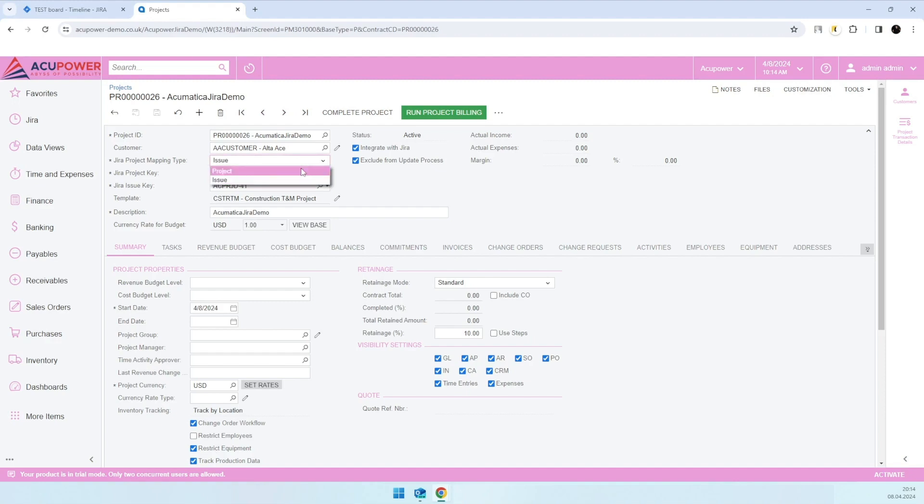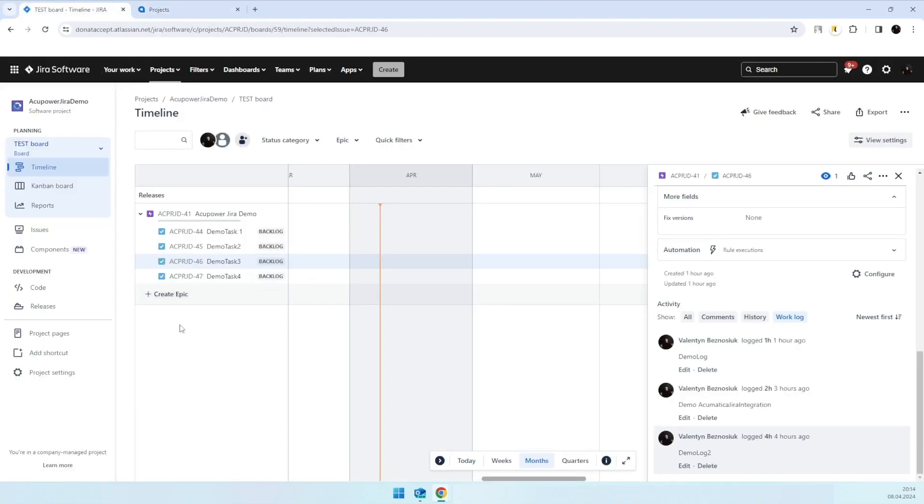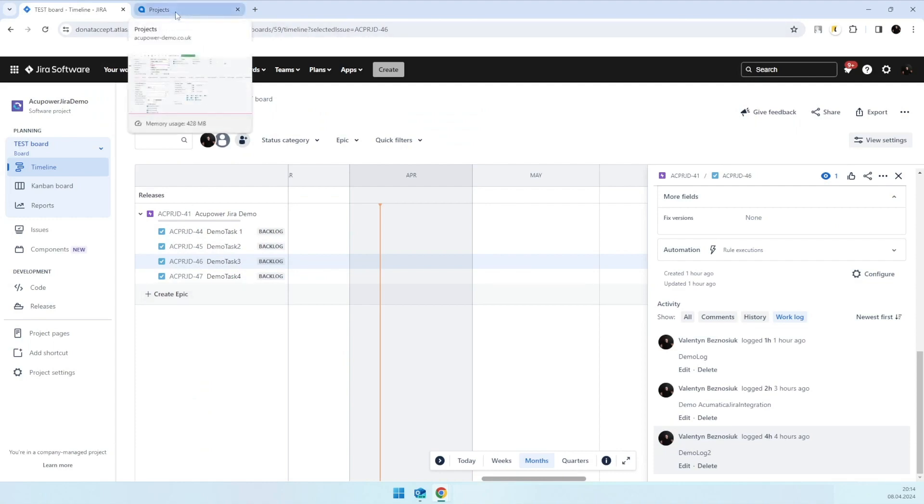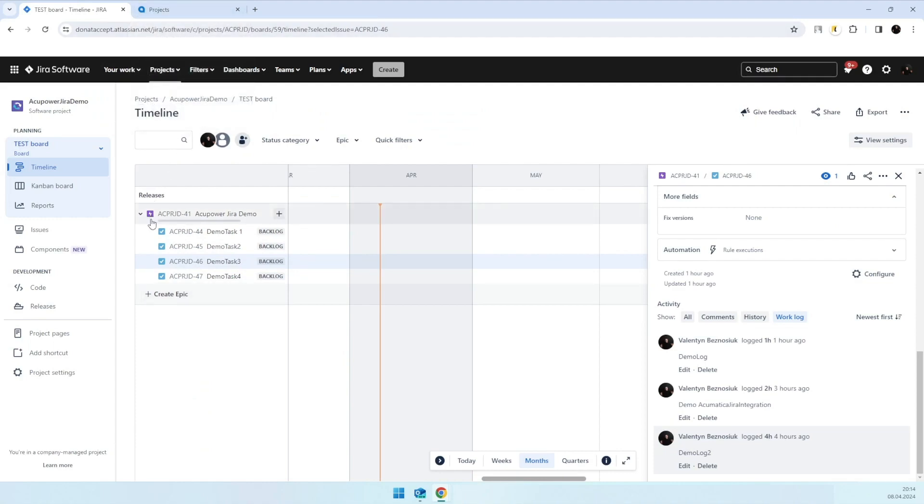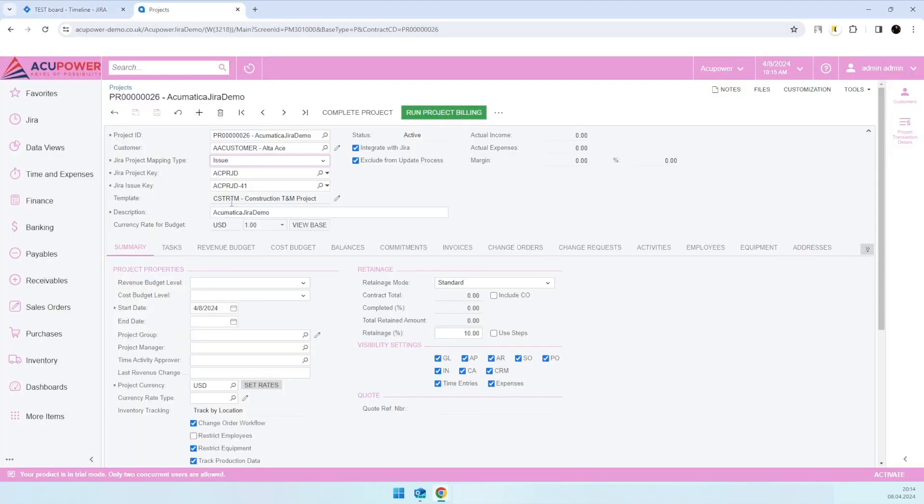project, which means that a project in Jira will be considered as a project in Acumatica, and respectively every epic under this project will be considered as a project task in Acumatica. The second option is issue to